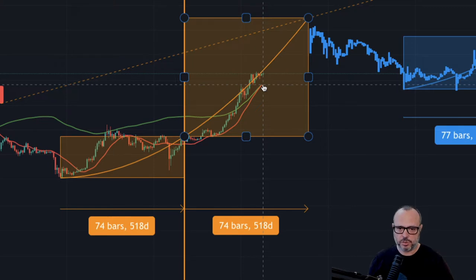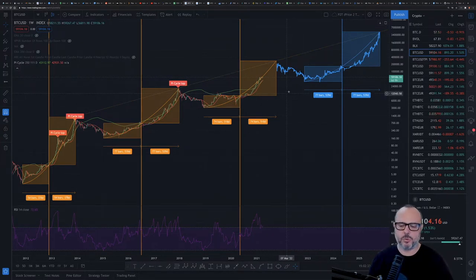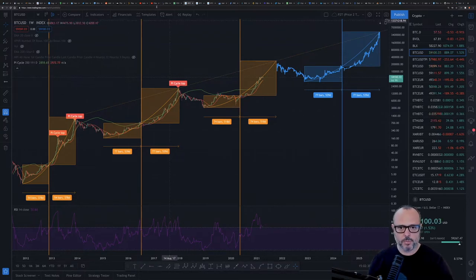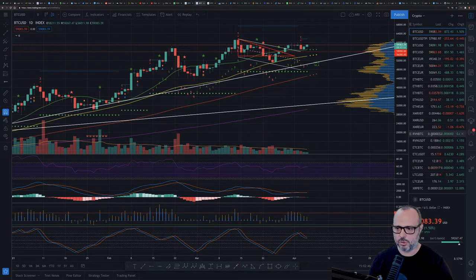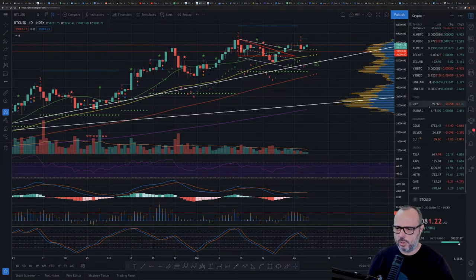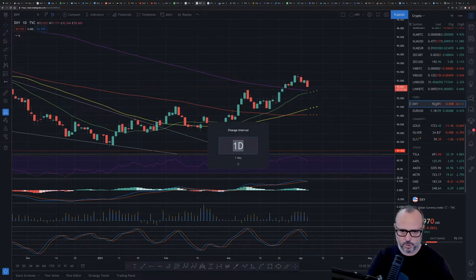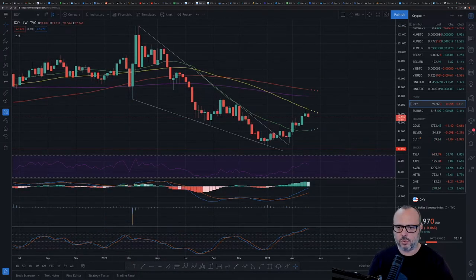According to the price action structure and the Price-to-Time model, I am not expecting a top so soon. Let's go to the MRI. As I said at the beginning of this video, I was watching what's happening with the dollar, so let's go to the weekly chart on the Dollar Index — the DXY.